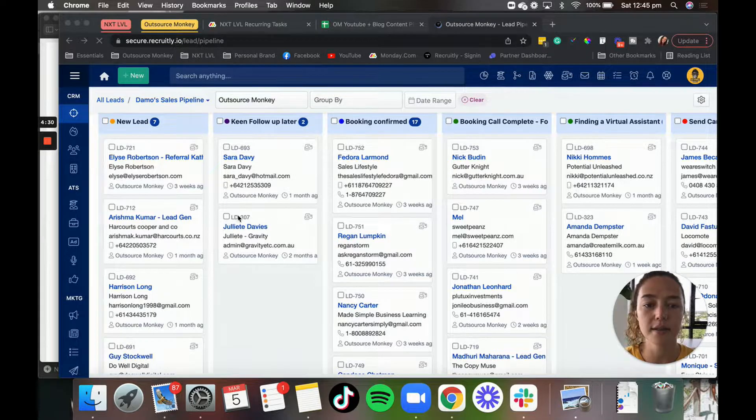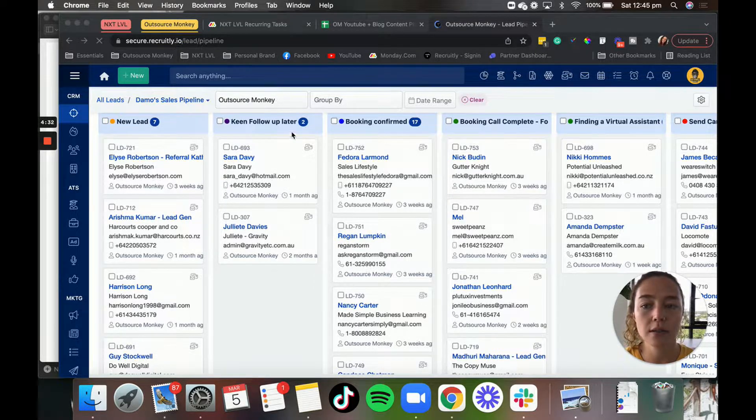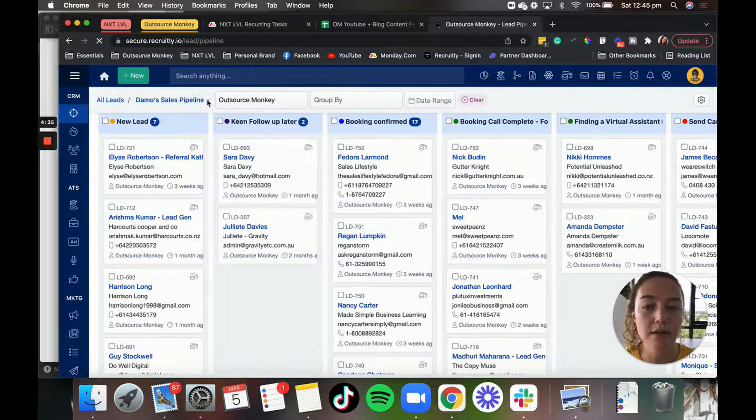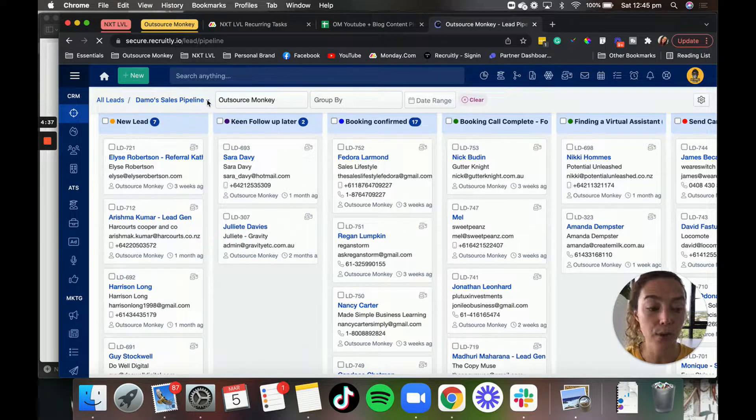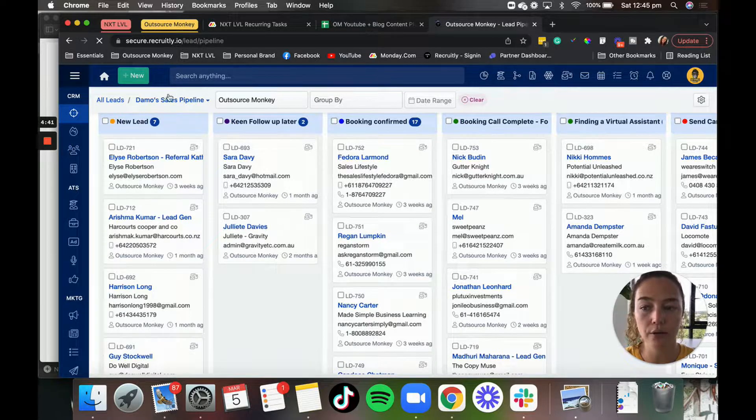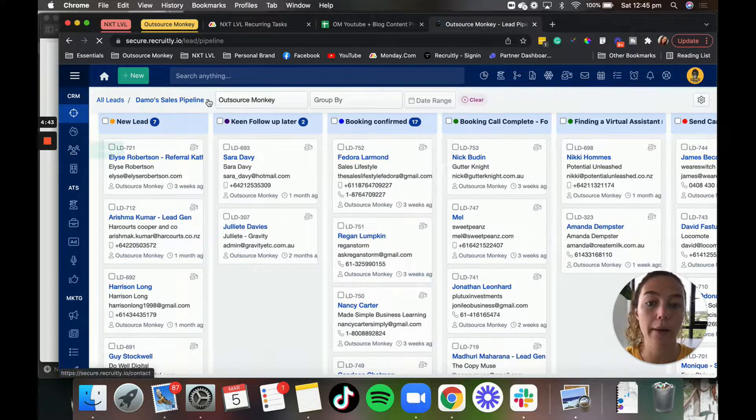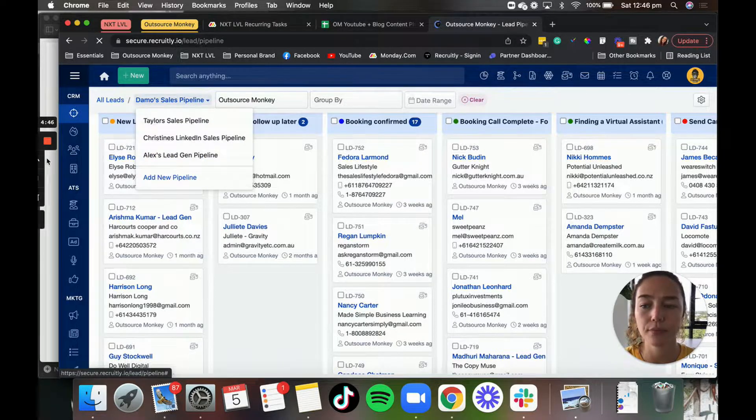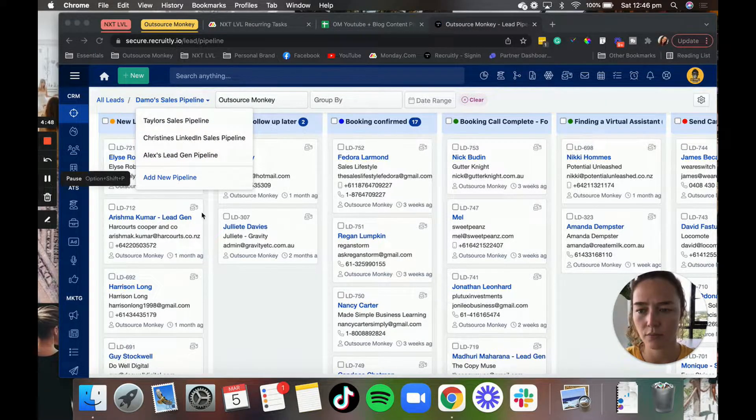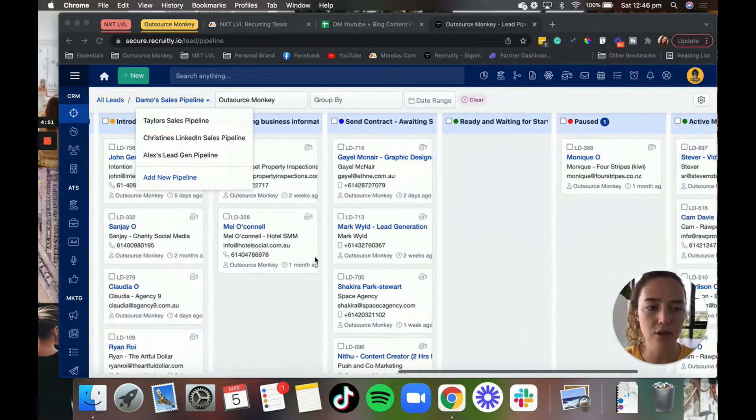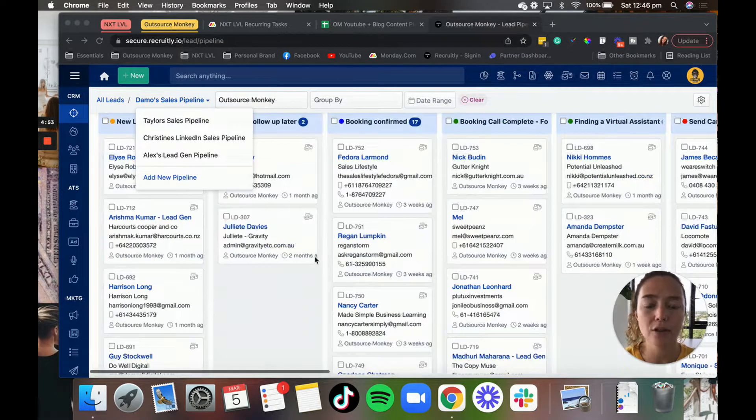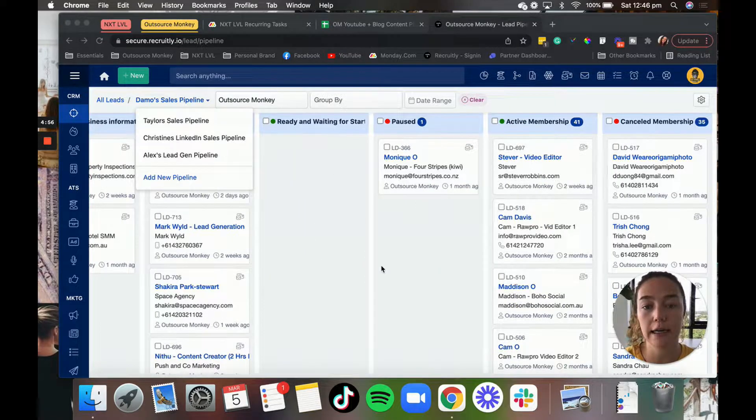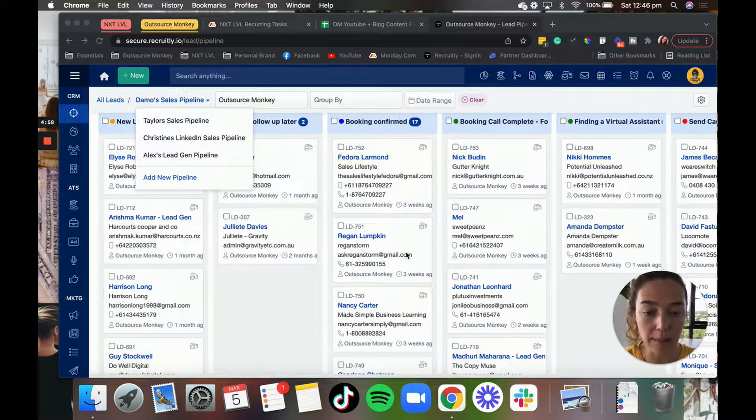And you can look at these in a list form or a pipeline. So I'll show you what the pipeline looks like. So this is what our pipeline looks like. We have multiple pipelines. You can add multiple pipelines if you want to. We have different people that are working on this at all times, and that's why we have different pipelines.